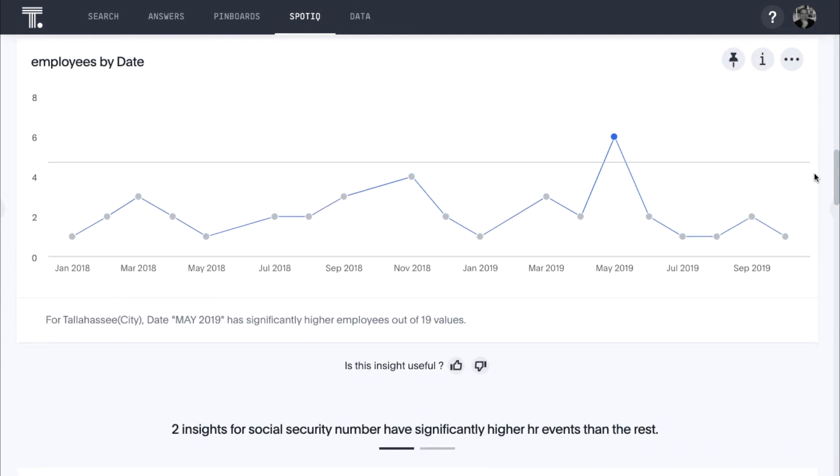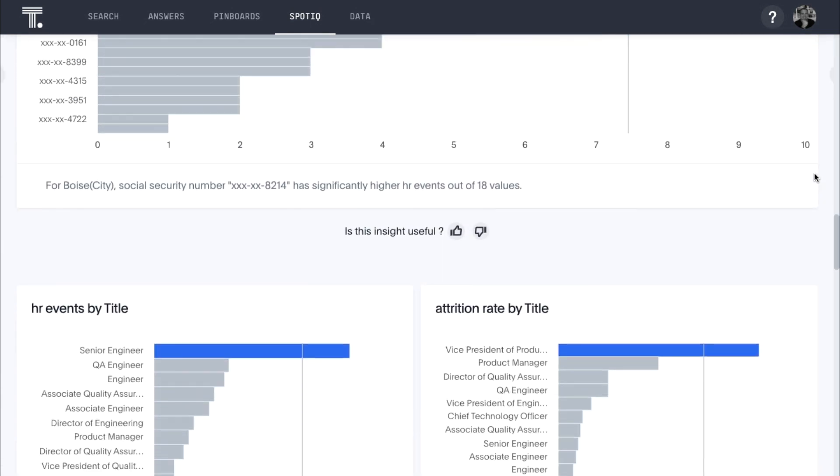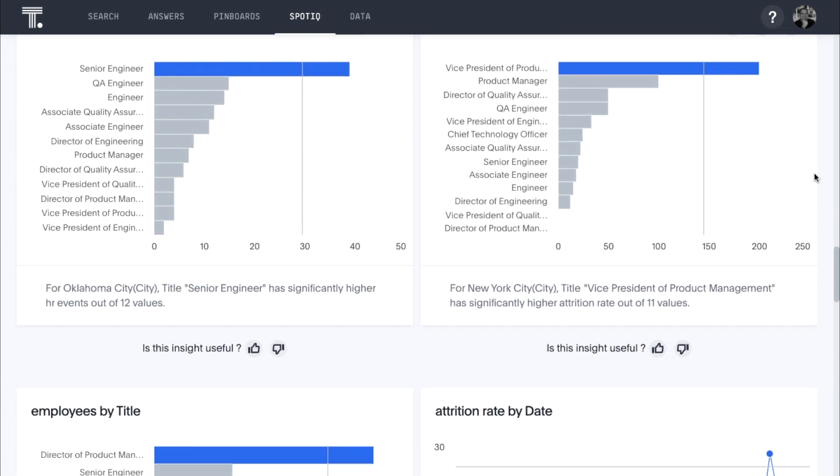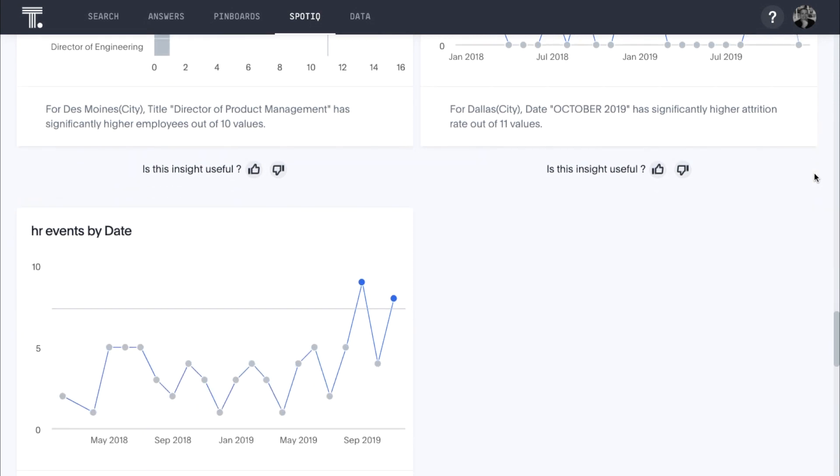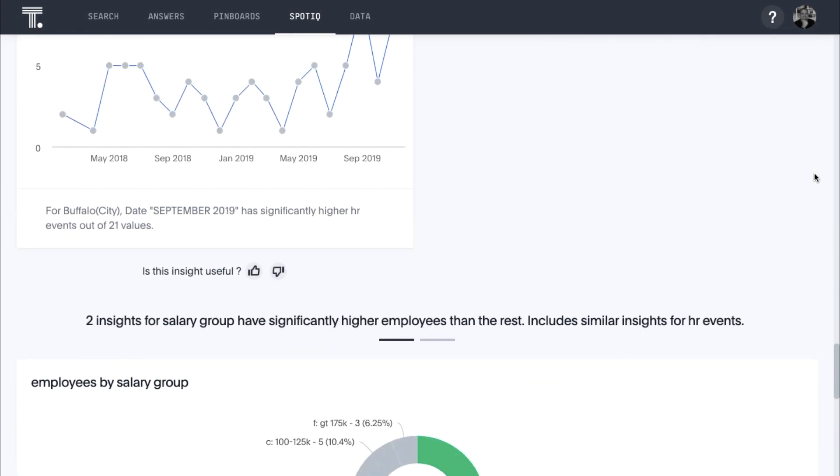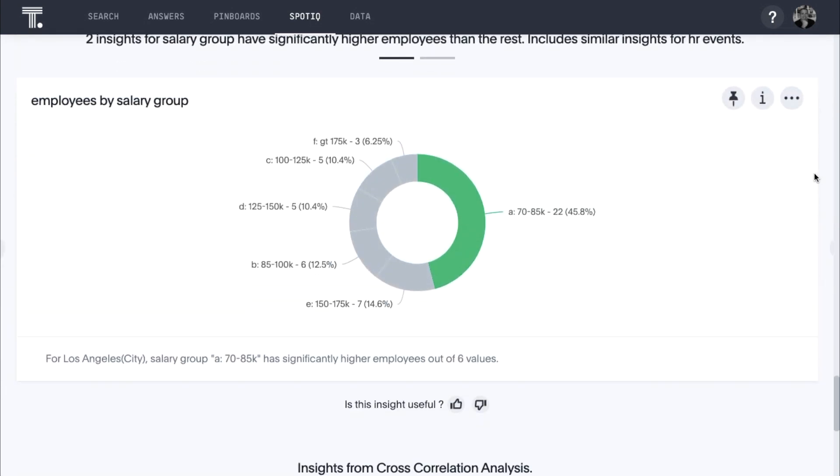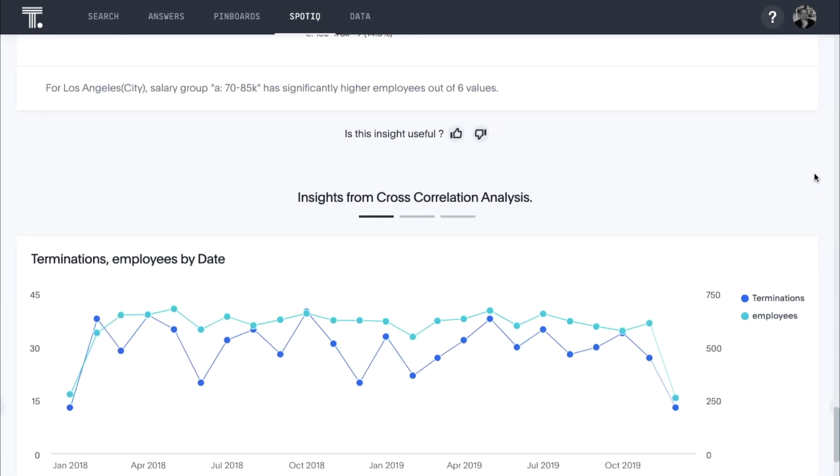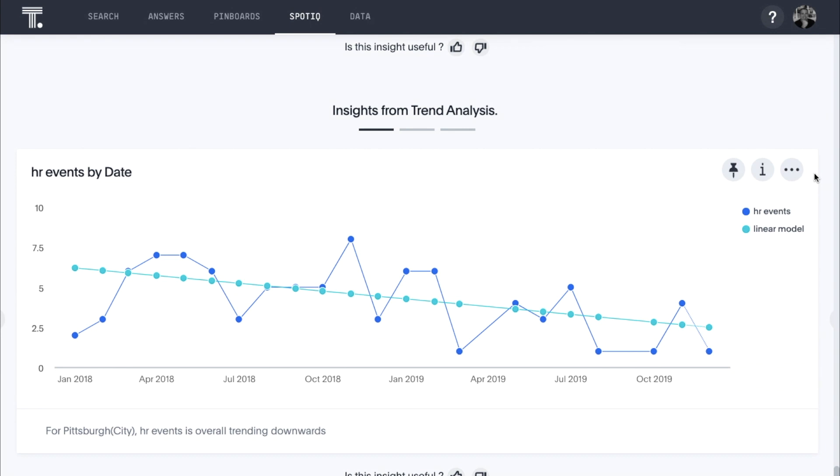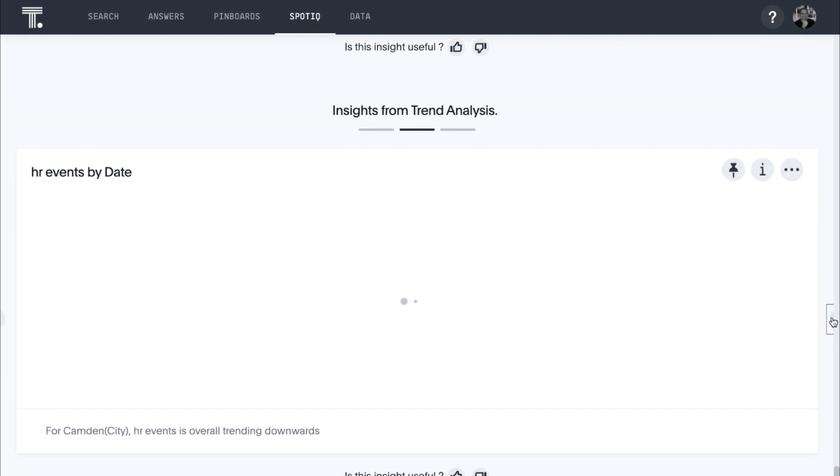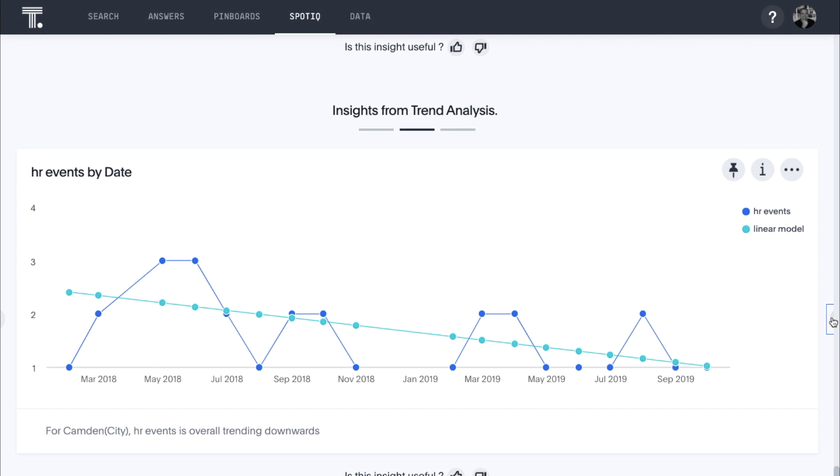Here, we can see how SpotIQ quickly discovered outliers, trends, and correlations related to HR events, terminations, and attrition by city. This is interesting. HR events overall are trending down in a couple of cities. We may want to investigate this further.